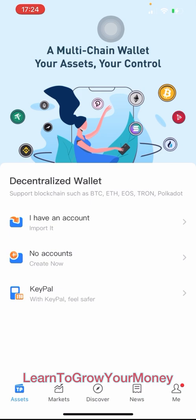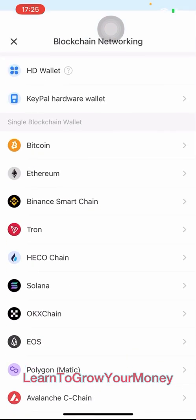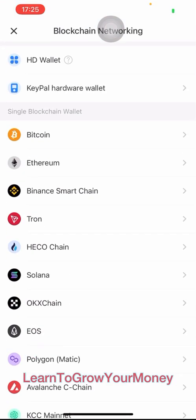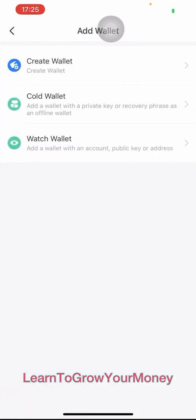I'm going to say that I have no account, so I'll create an account now. In this case, I want to have a Tron wallet, and so I will create a wallet using the top icon.